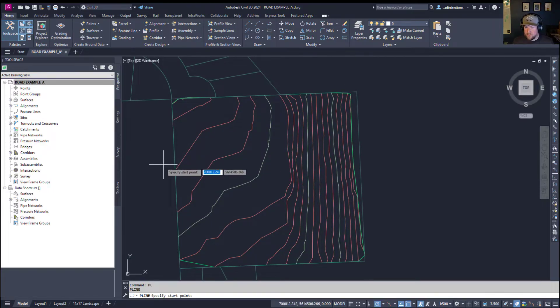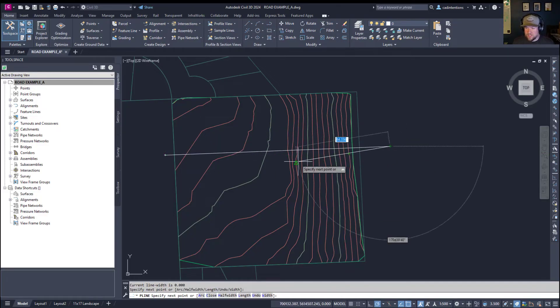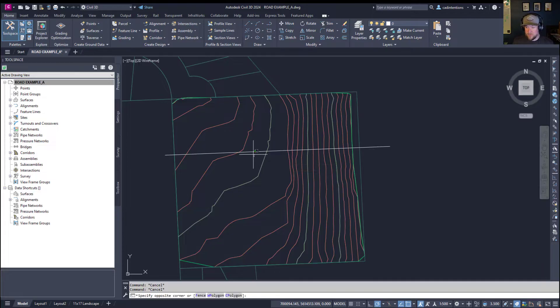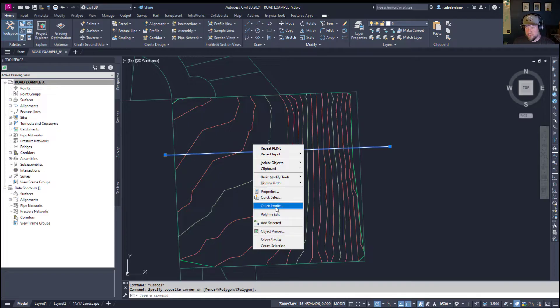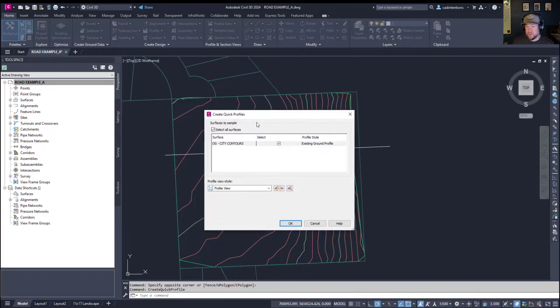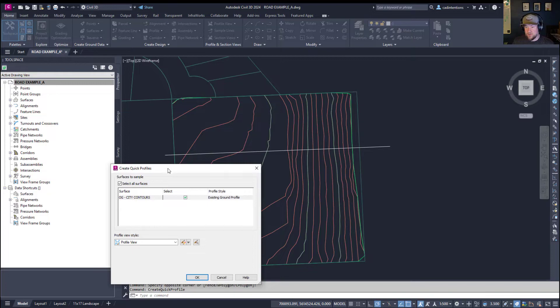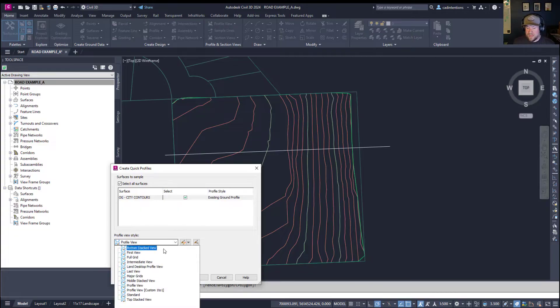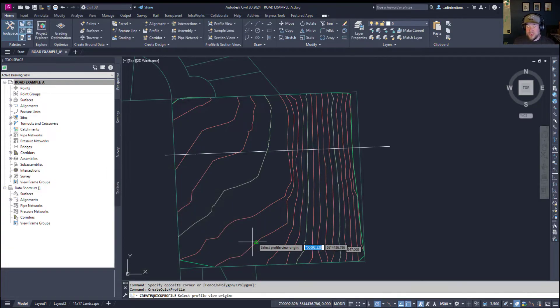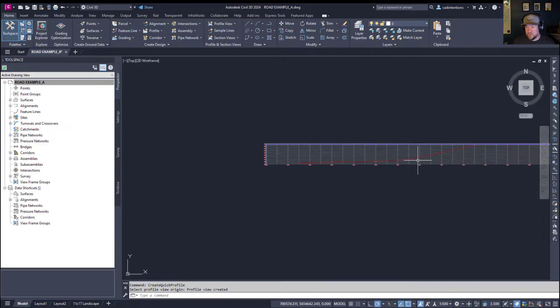This works as basically a quick section or quick profile option. And to use it, simply draw a line wherever you'd like to cut that profile. So we're going to just cut one right through the center of this property. And all you need to do is simply select your line, right click, and choose Quick Profile. It should be on the right click menu above the middle here. And now you're going to go straight into a profile dialog box, allowing you to select any of the surfaces you have within your drawing that you'd like to display, and choose a quick profile style. We're going to use the same style, this profile view one-to-one, and hit OK. Now you simply click a spot, and it's going to show you that profile.